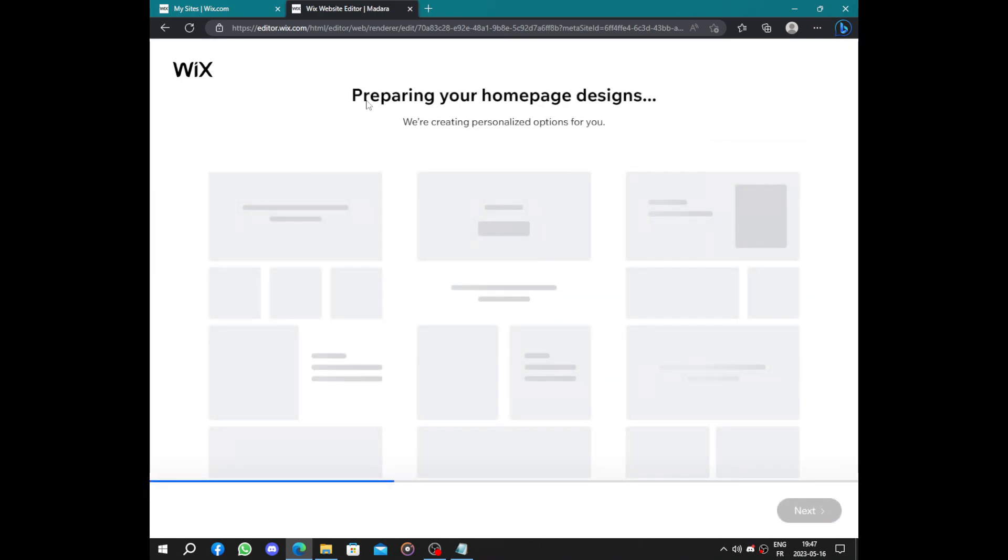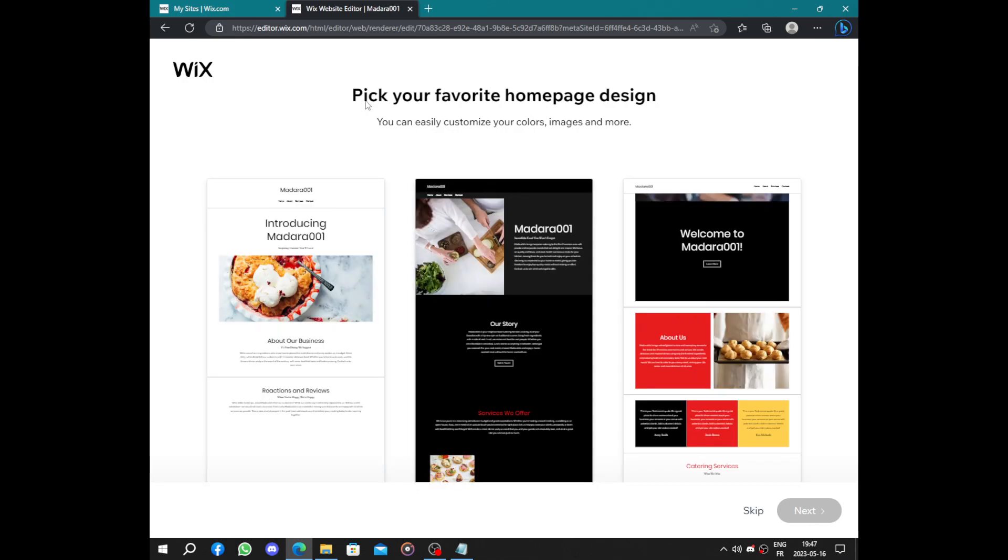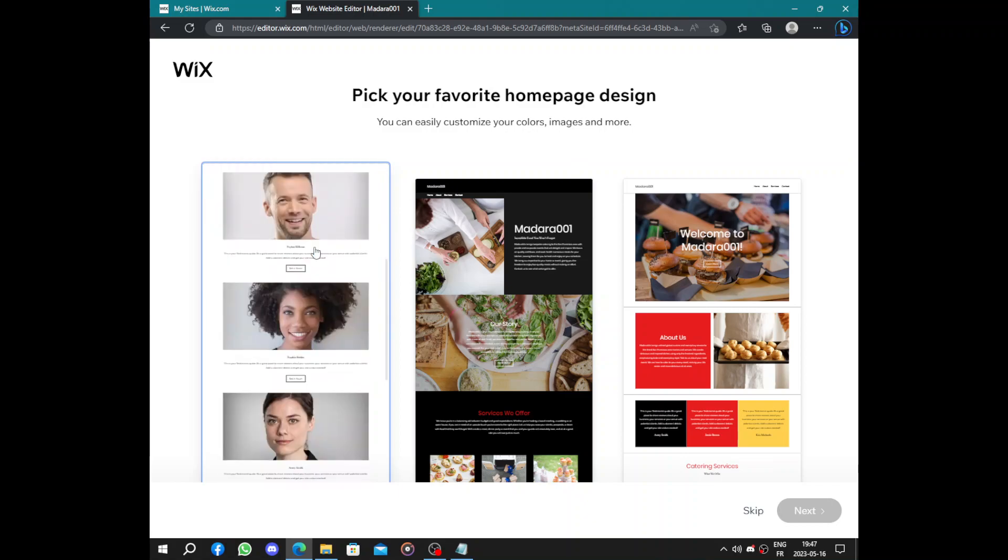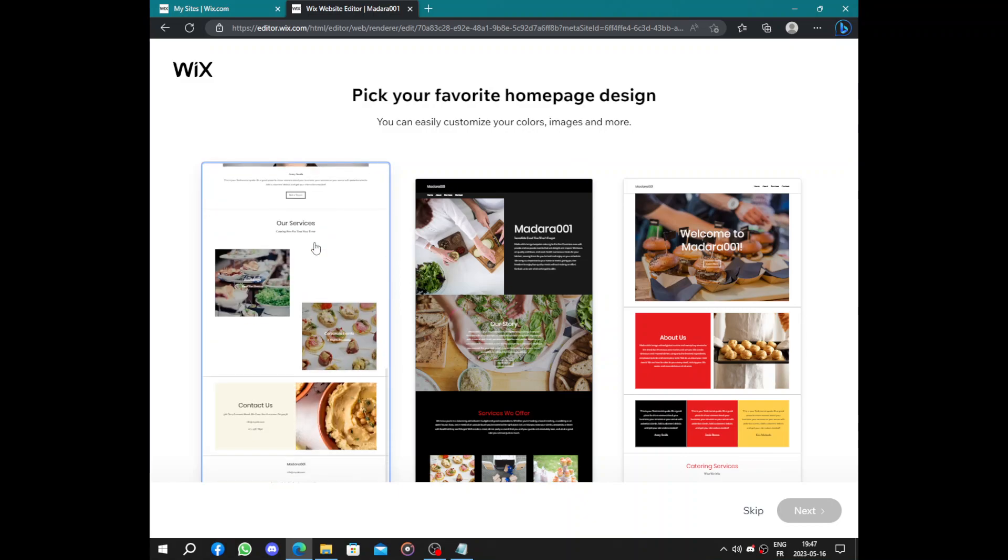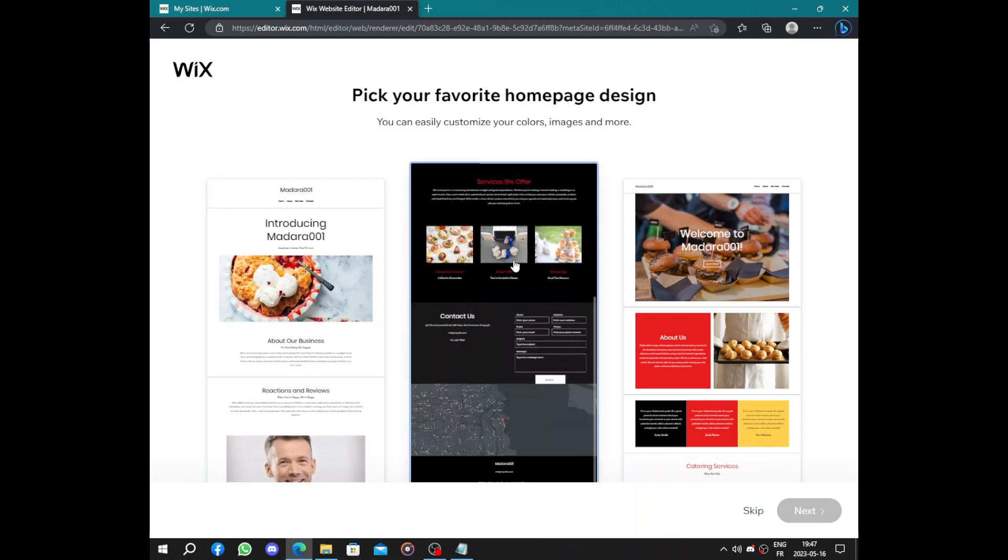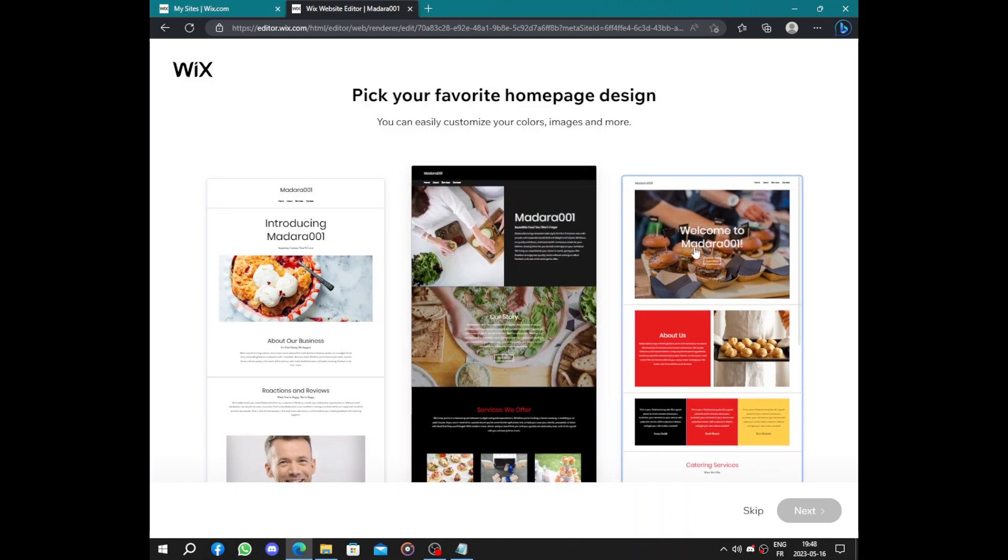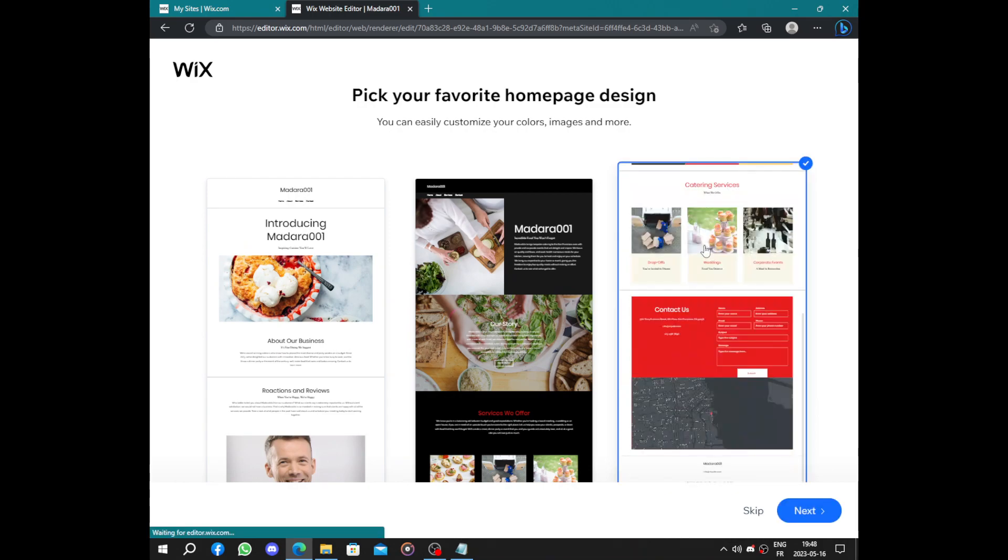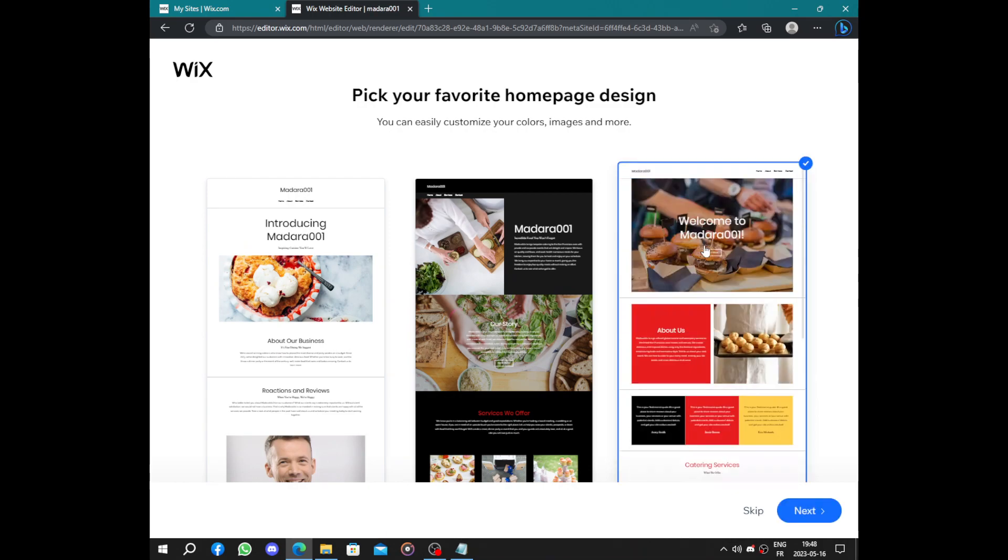Preparing your home page design. Now they will give you three home pages and you choose one of them. Here we have introduction and some simple ways. Here this one because it has more food.